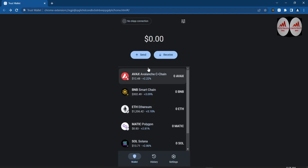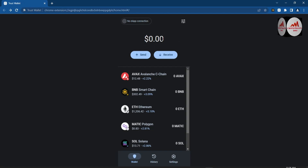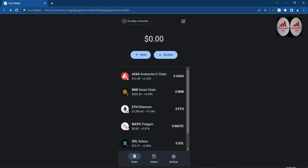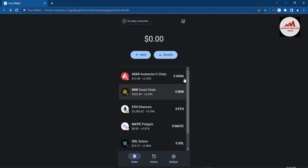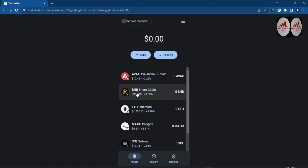My Trust Wallet is now open. You can see my balance is zero, meaning I have no balance. If I need to receive or deposit any amount, I first need to find my public address — my unique ID or wallet ID. You can see here it shows AVAX, BNB Smart Chain, Ethereum, MATIC, SOL, TWT — the multi-chain is available here.